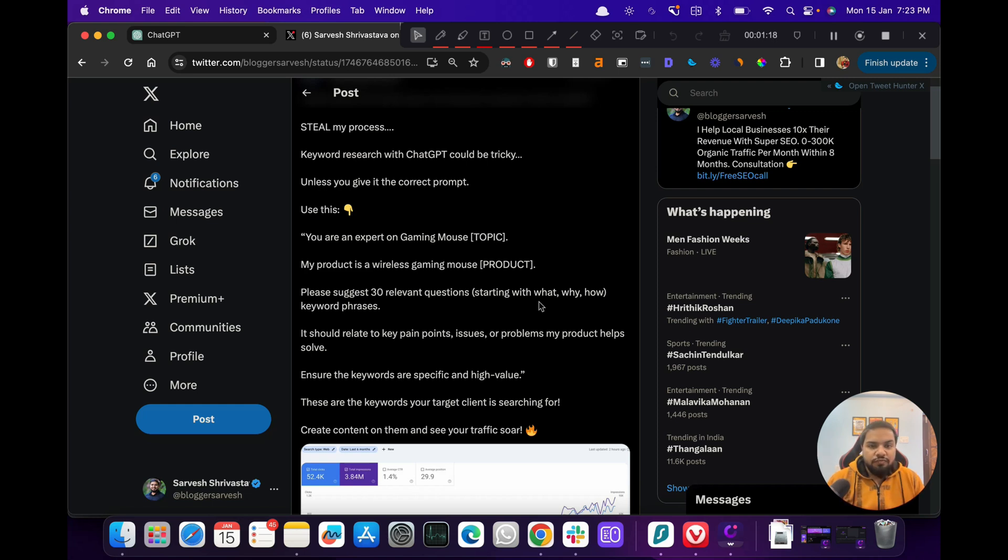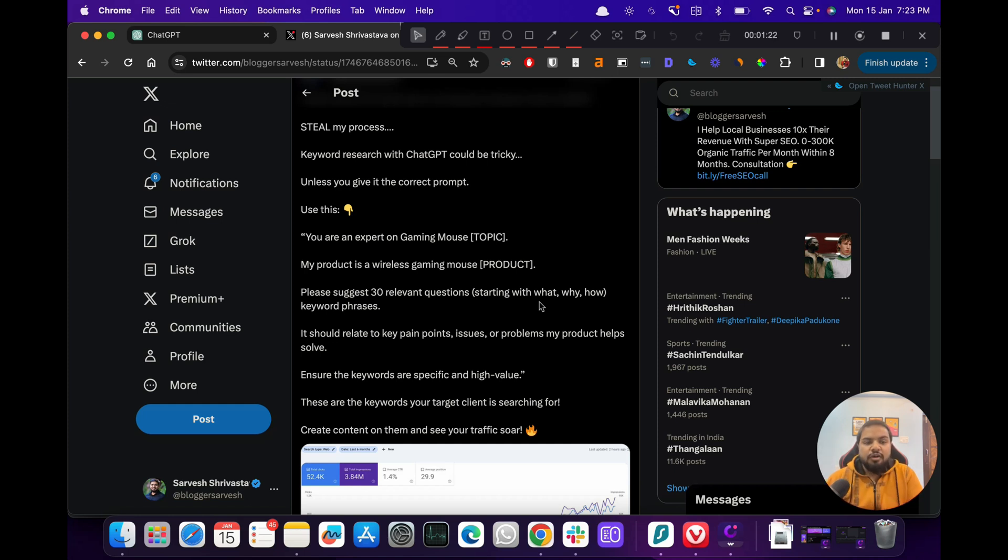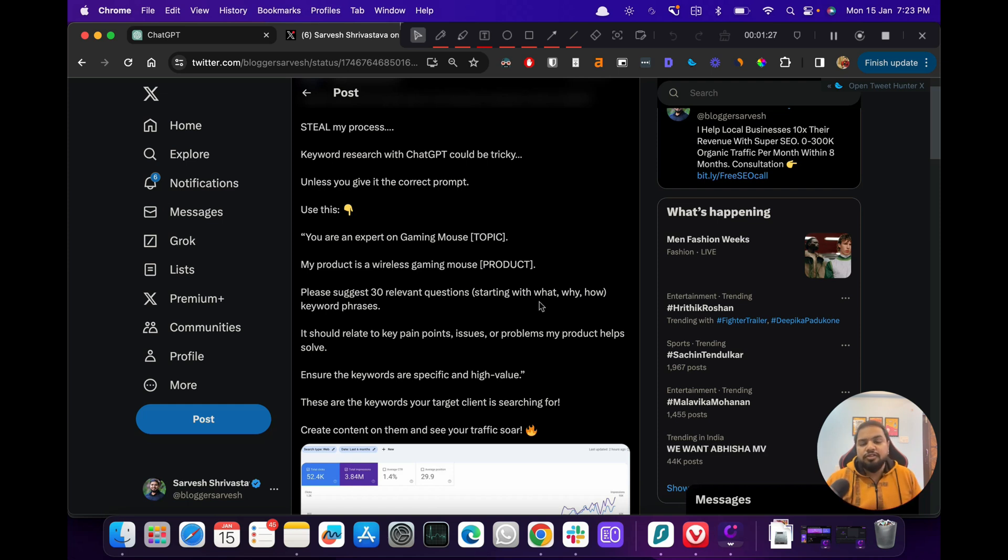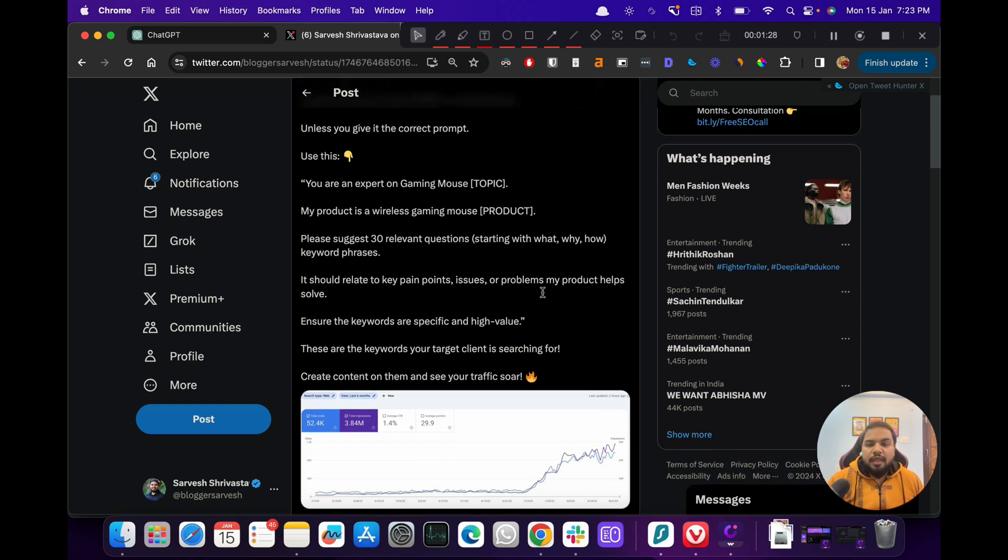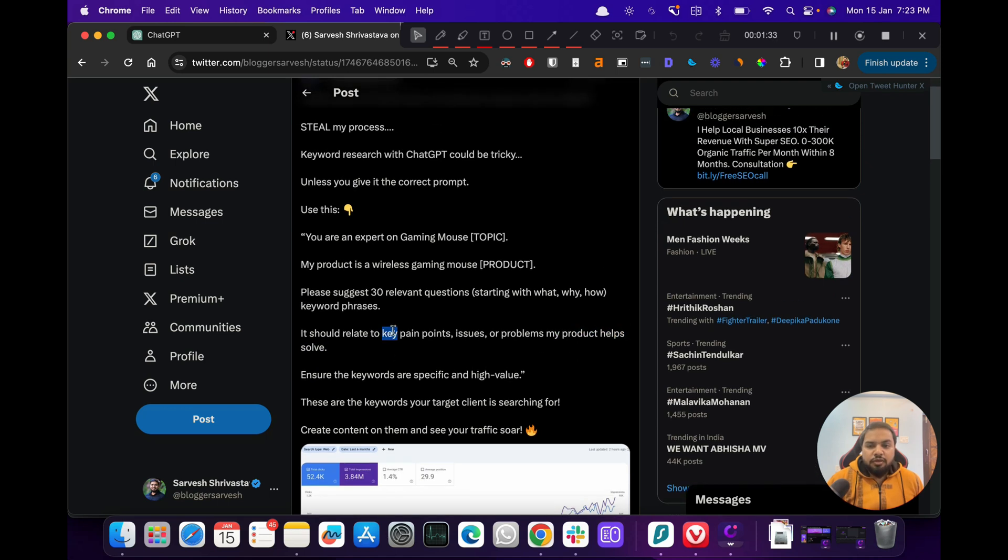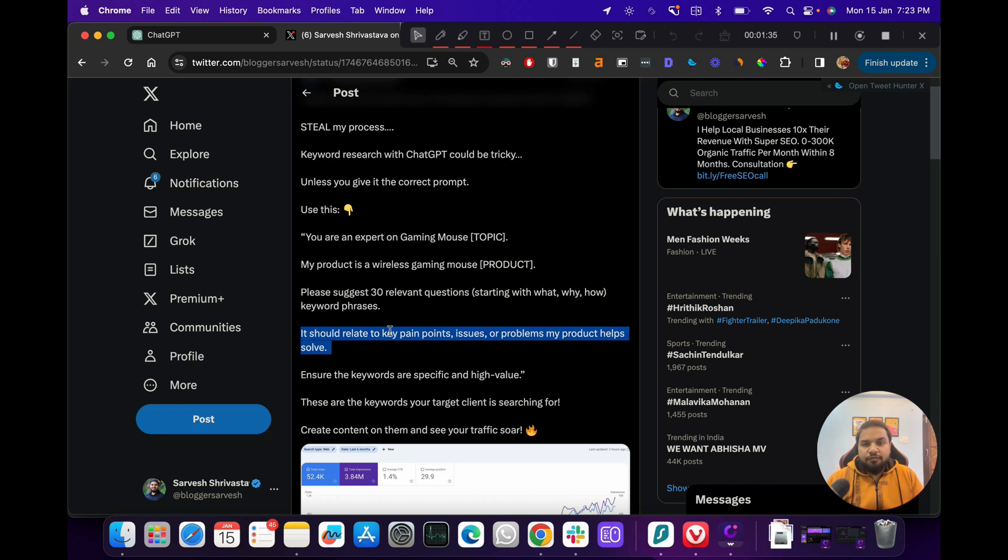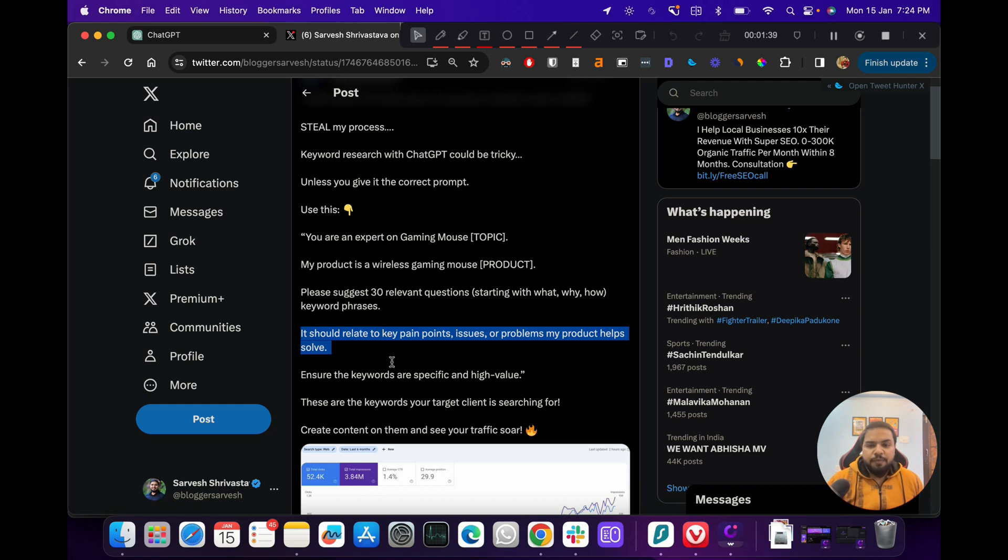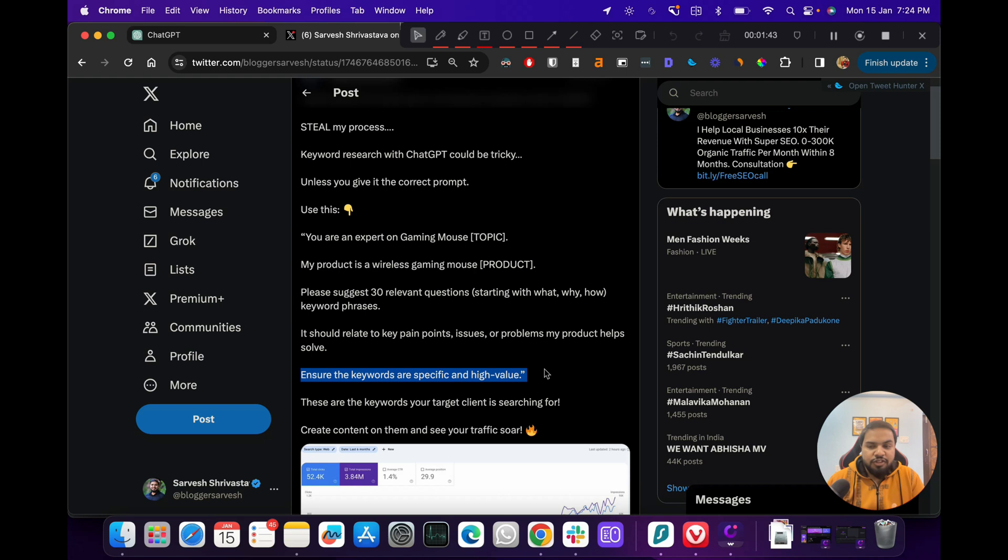This is something that we are doing in order for ChatGPT to give us questions because we want to write on those questions and rank for them, because these are the questions that our target audience is searching for. It should relate to key pain points, issues, or problems my product helps solve. So that sets up the narrative for ChatGPT so it understands what kind of keywords we are looking for. Ensure that the keywords are specific and high value so that ChatGPT doesn't just get away with a lot of shitty keywords.